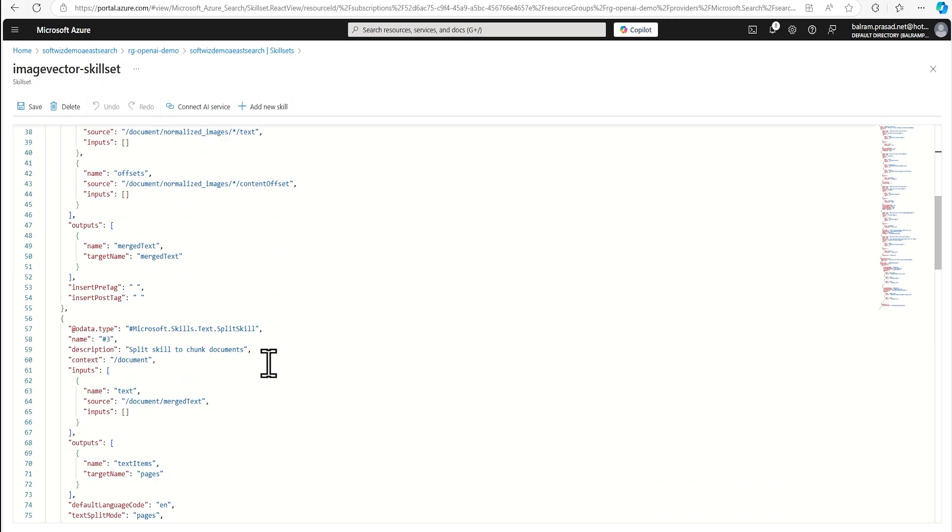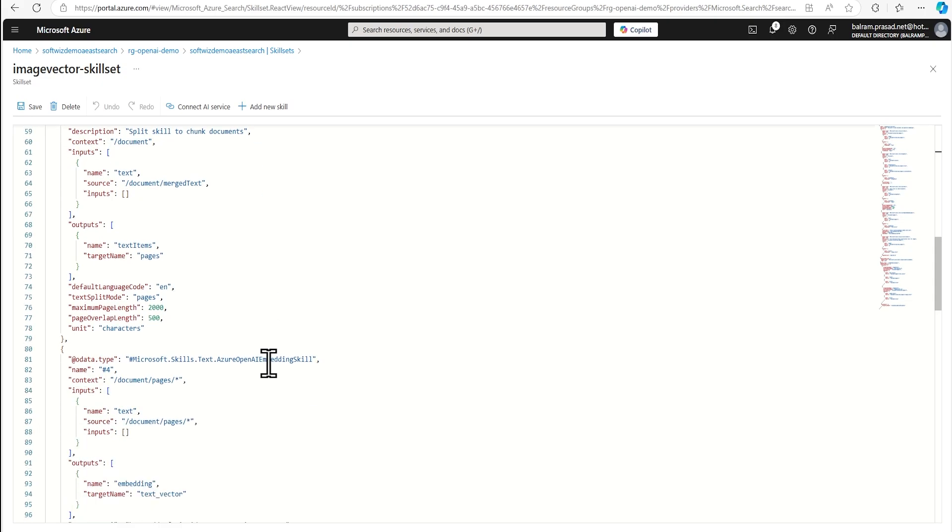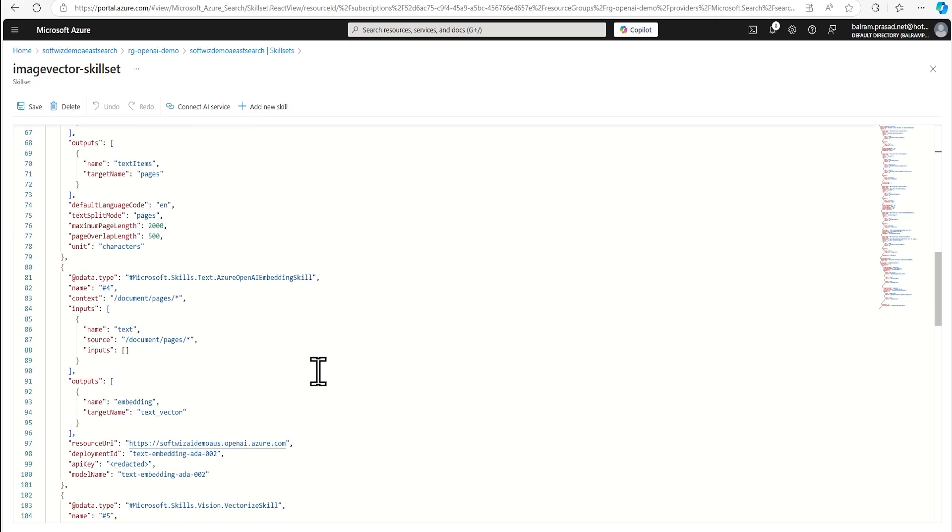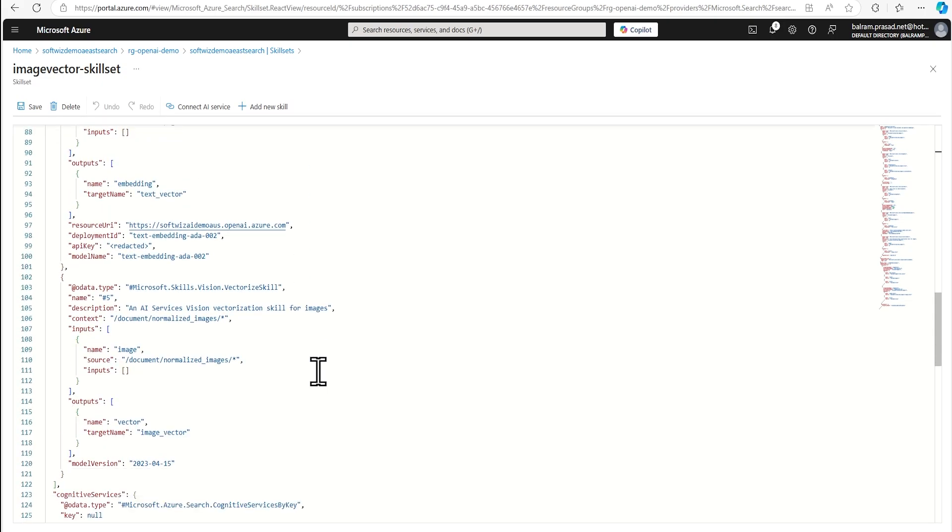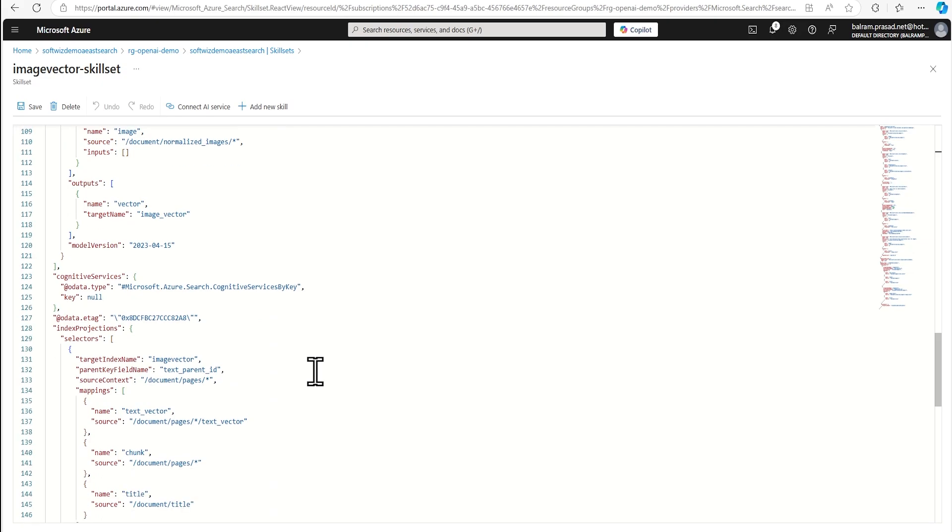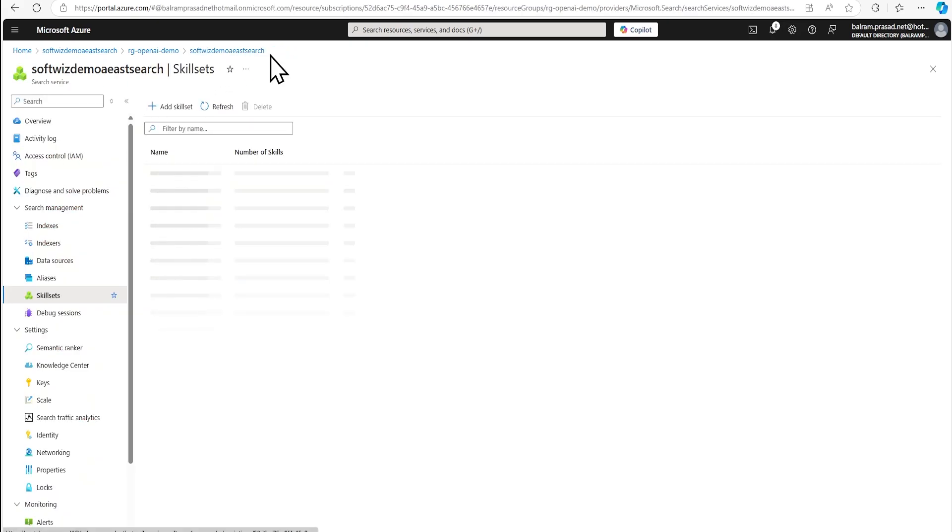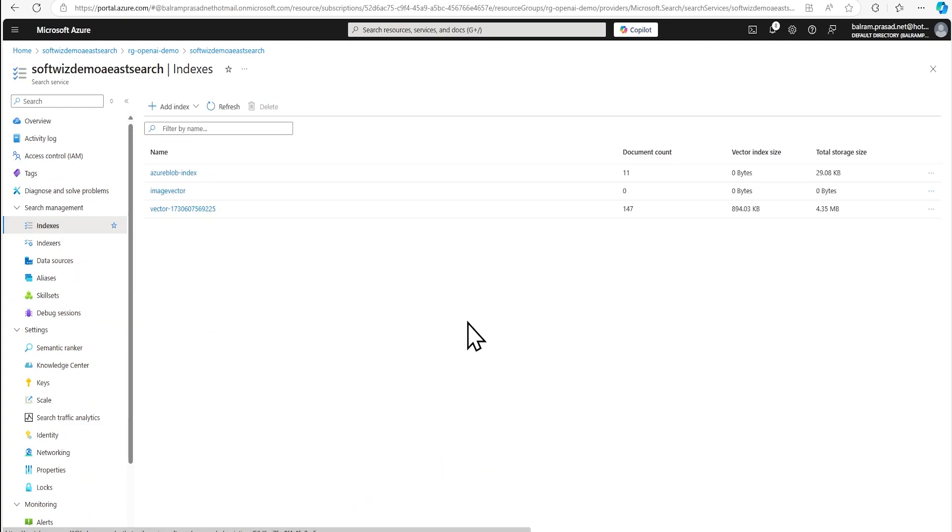If you have too many rows or data, then it is going to split and also it is going to use embedding models and other things for that one. So that is how that all the skills are connected by this one. So let's go back and see that if our indexes have been populated or not.